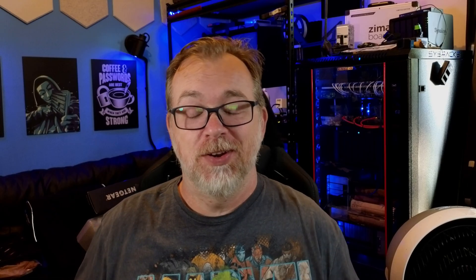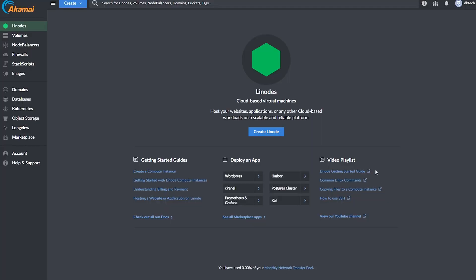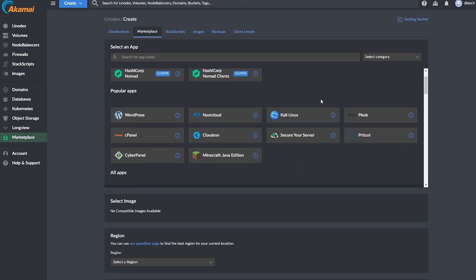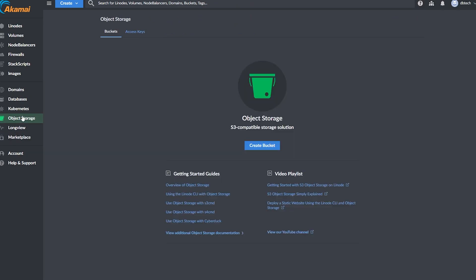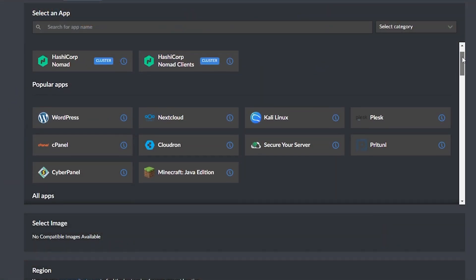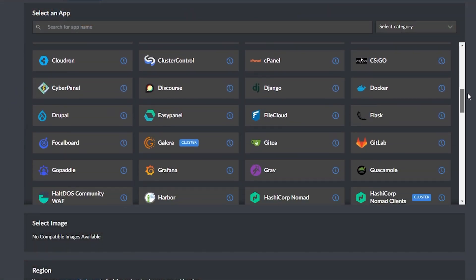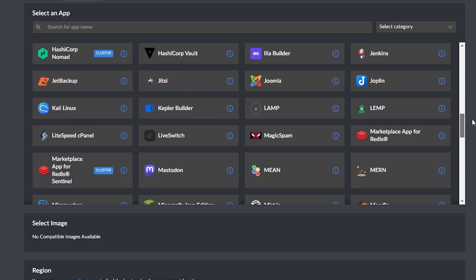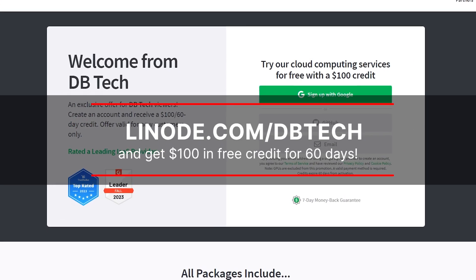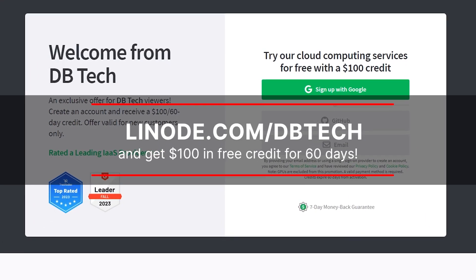This video is sponsored by Linode. I've been partnered with Linode for a long time because they're a great place to host just about anything, from hosting a single website to a more complex multi-node deployment. You can find enterprise capabilities like object storage, Kubernetes, and GPUs at a 30 to 50% lower cost than other major cloud providers. You can quickly spin up operating systems from Debian and Ubuntu to Kali or whatever else you might need. Be sure to check out the link in the description or go to linode.com/dbtech to let them know I sent you.